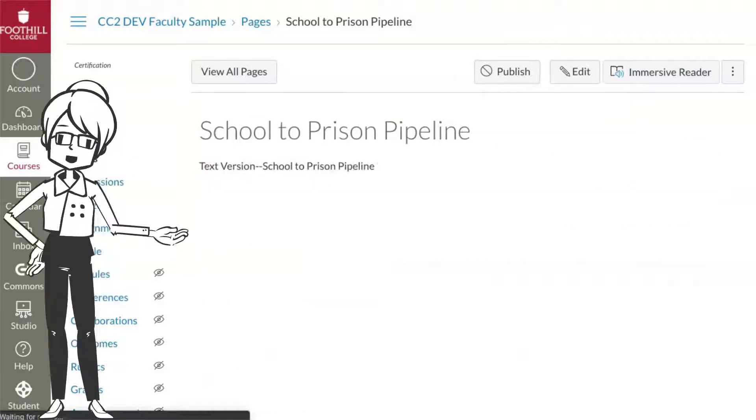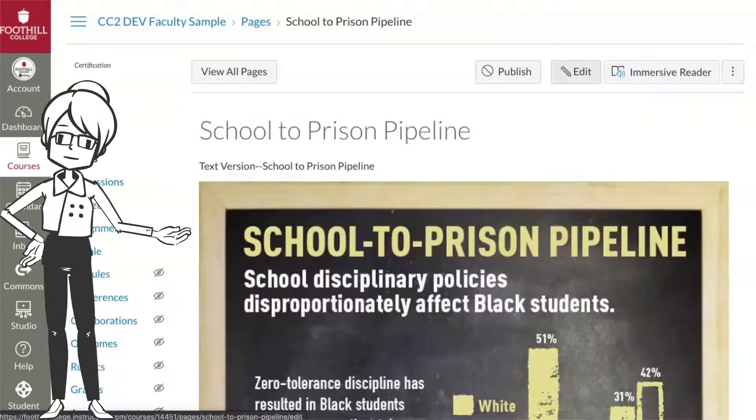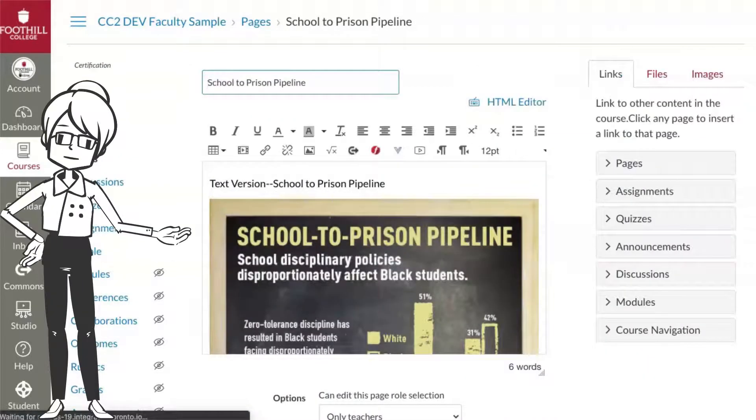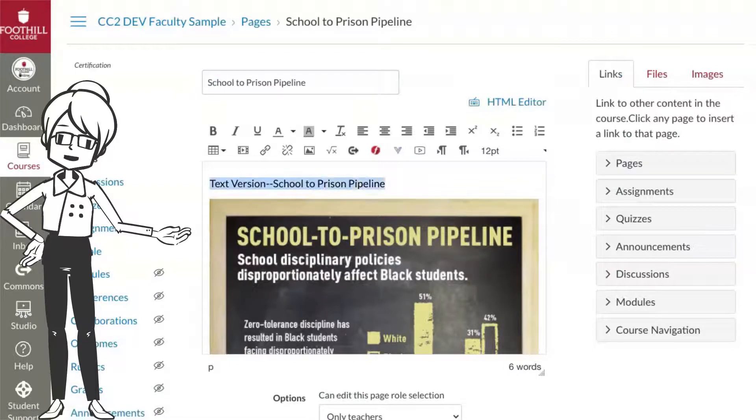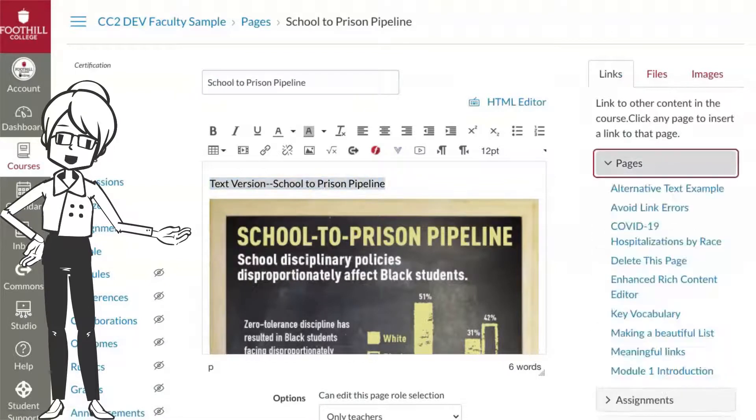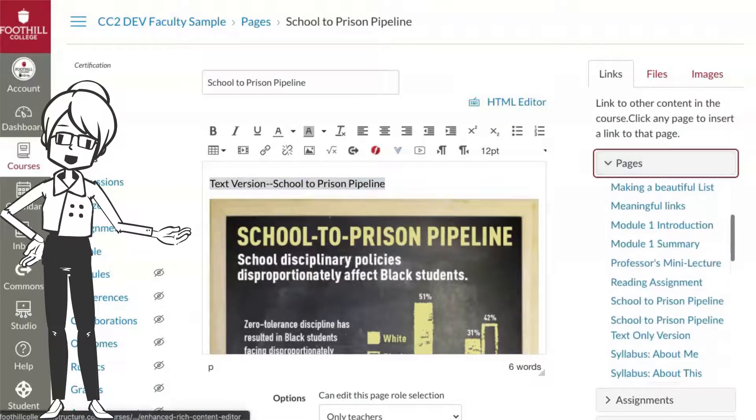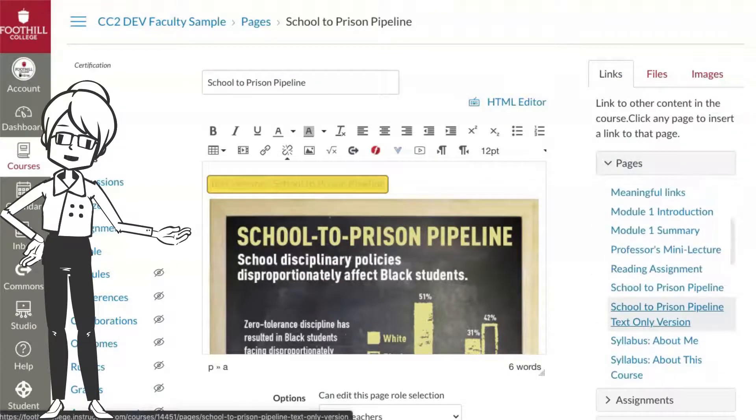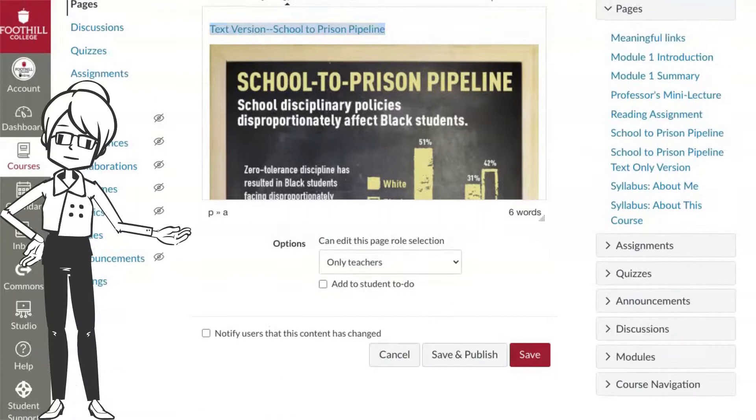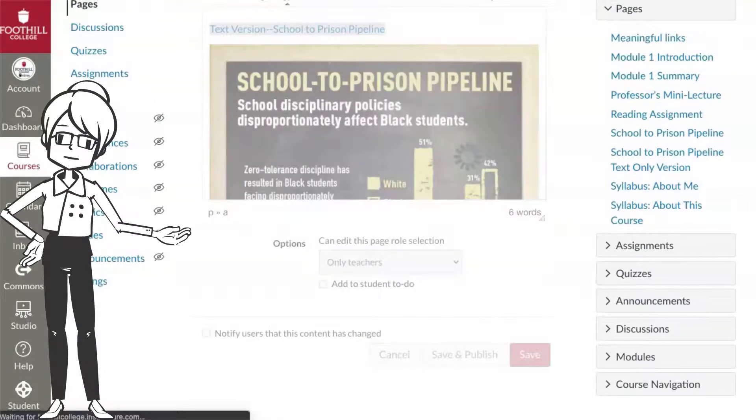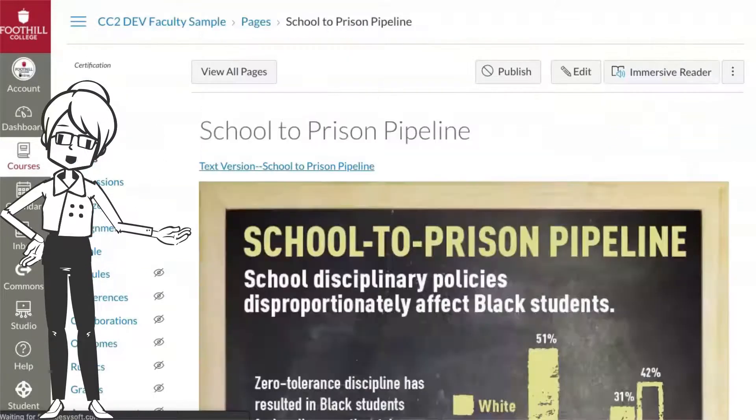Now go back and edit the page with the image. Highlight the text that will be your link to the text-only version and use the content selector to link to the text version page. Save the page, and you're all set.